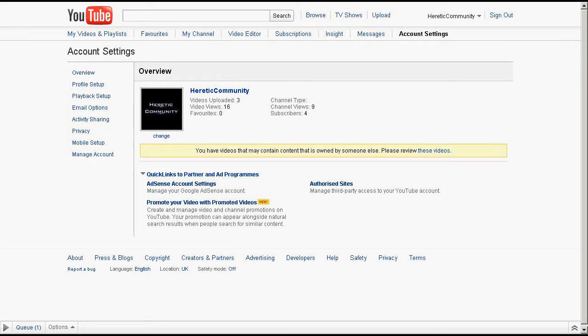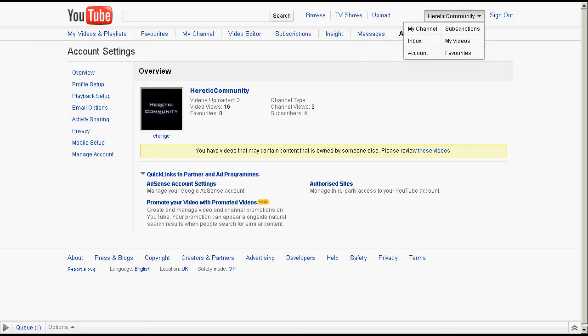Yo, what's up guys? This is Robbo, a quick update. Me and my friend Irish BR have made a community channel called Heretic Community.